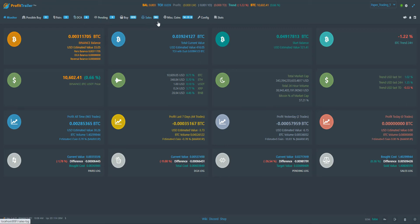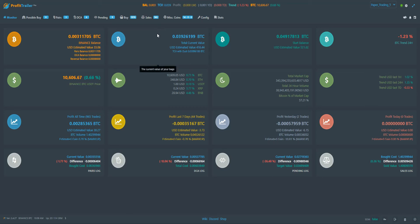For those of us that use the profit trader bot, one thing that I wanted to point out is when you are trading, the type of pairs that you're trading. Today I wanted to focus on volume and what it means for getting in and out of trading positions.